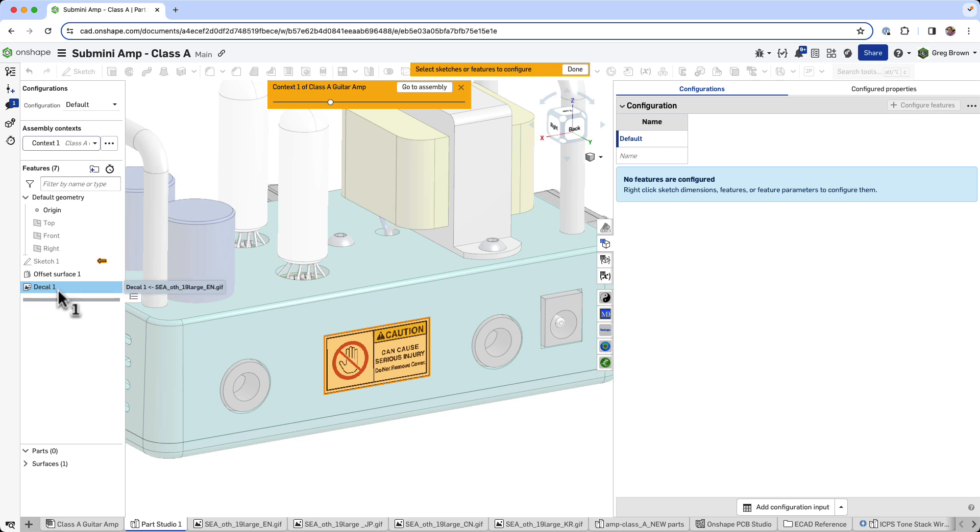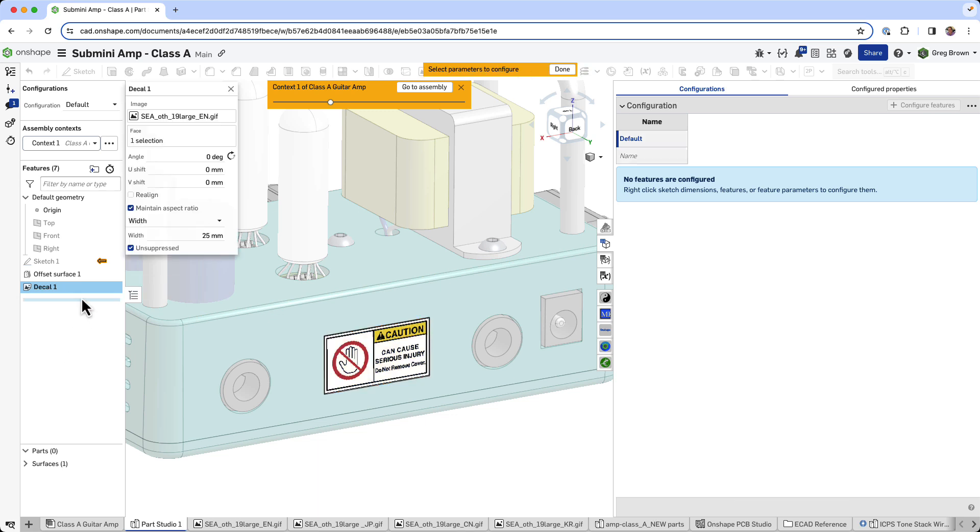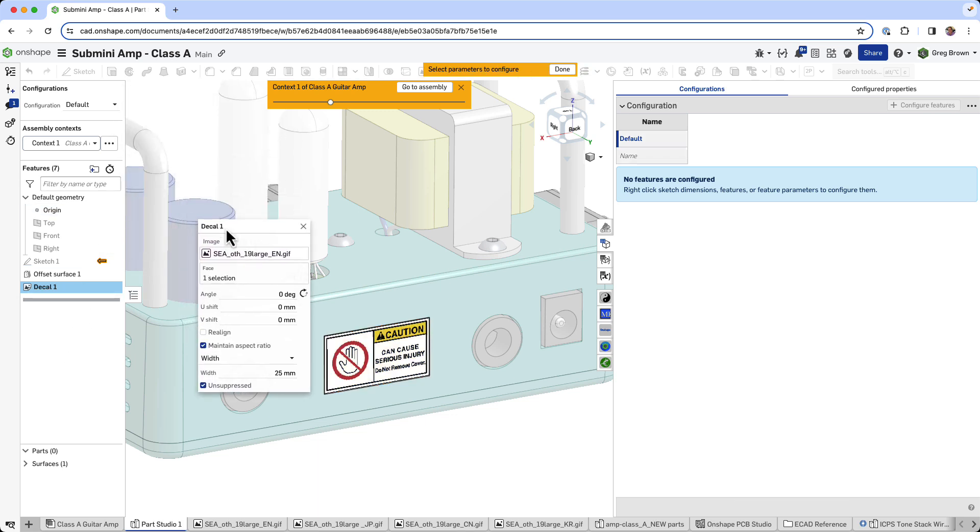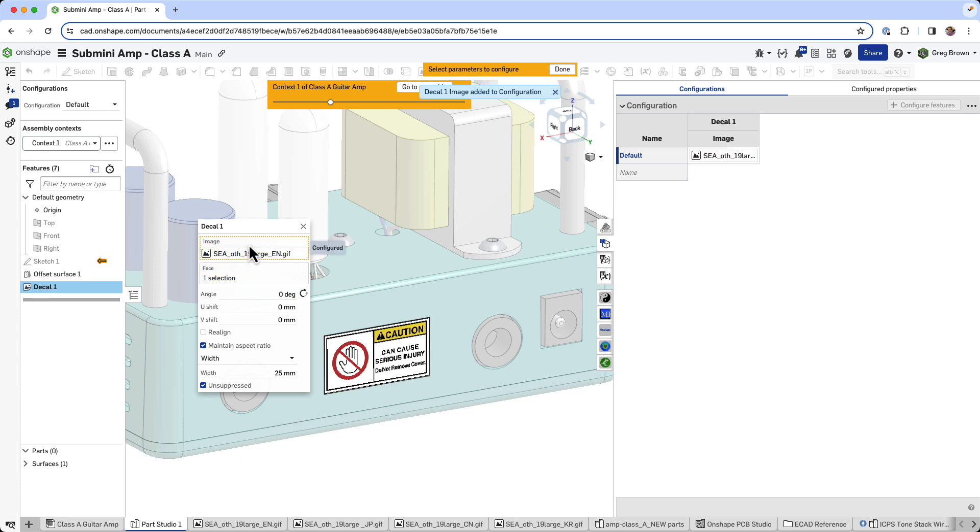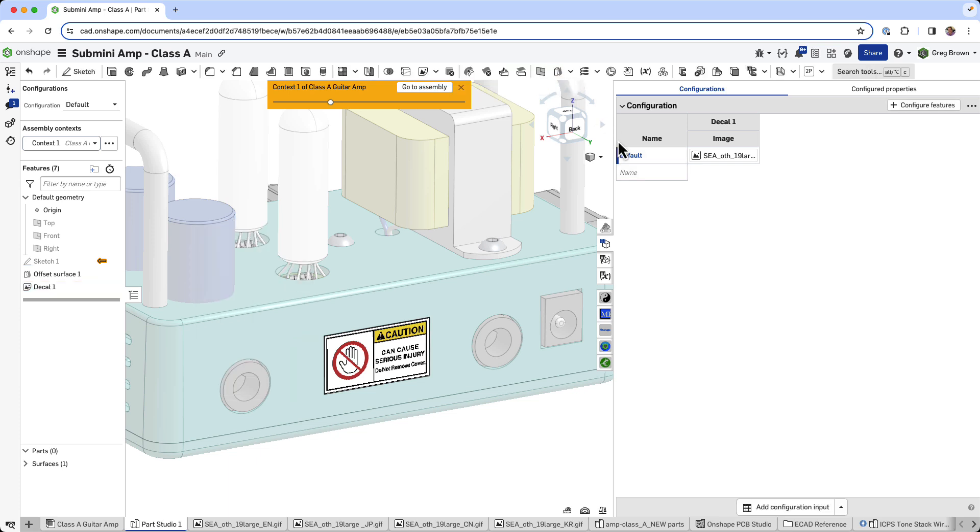So pick the decal and I can configure a great number of things within the decal, including the width and the offsets and all those things, all the face selection. But in this case, I'm going to configure the image that we're using. And you now can start to see...